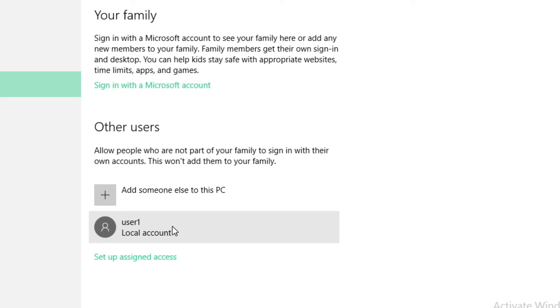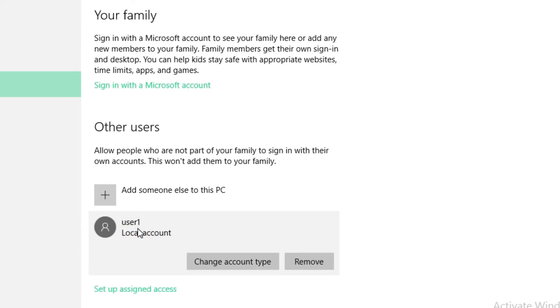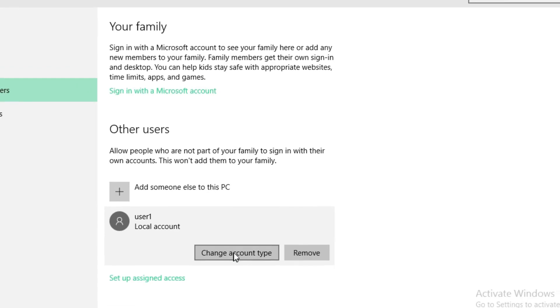To change the account type, click on this. After that, click on 'Change account type' if you want to change the account type.